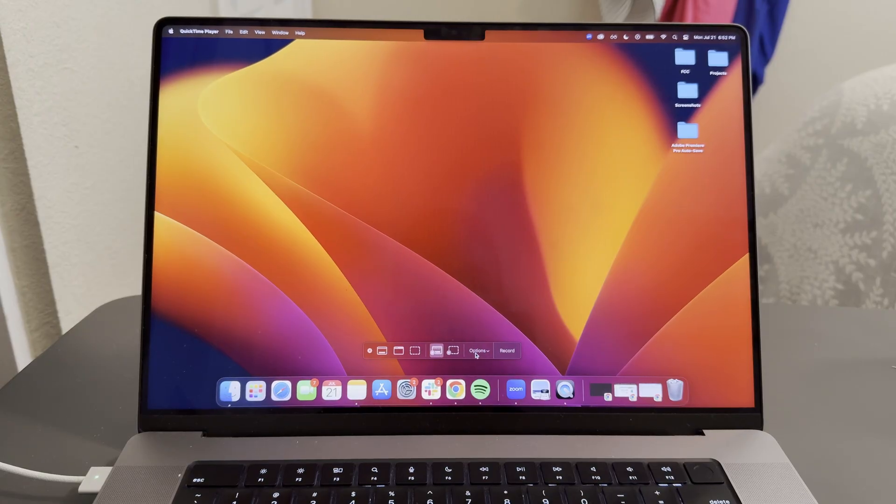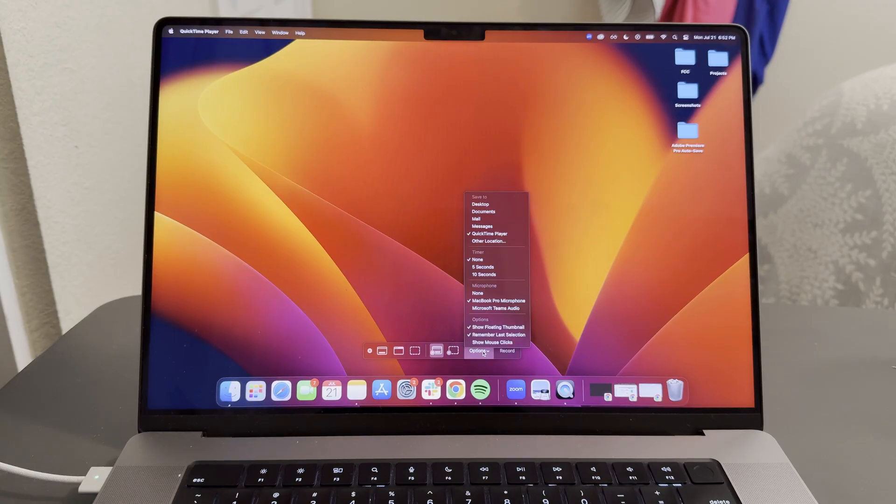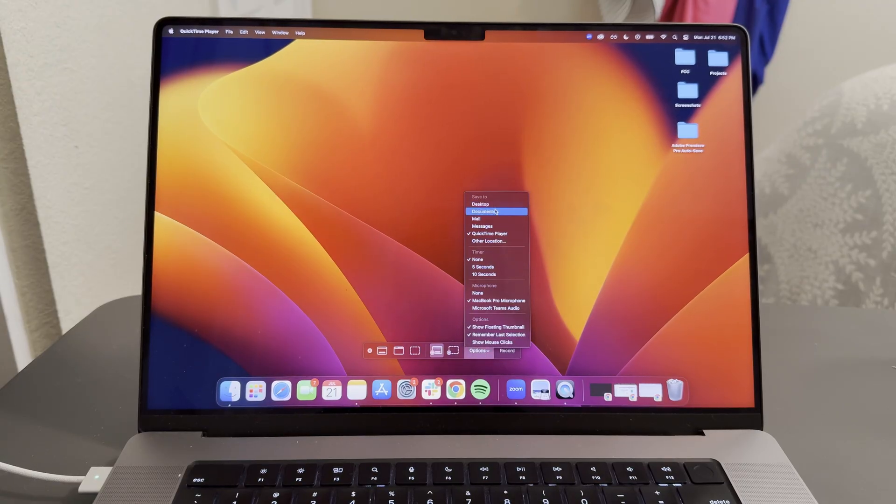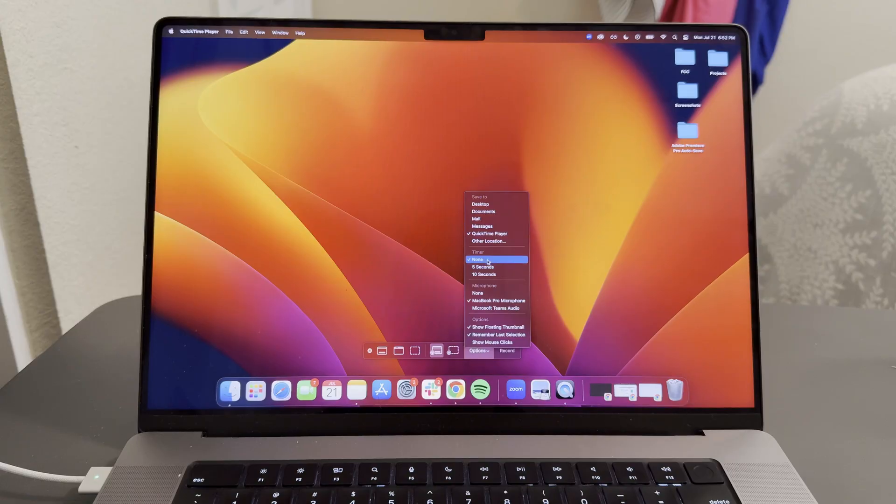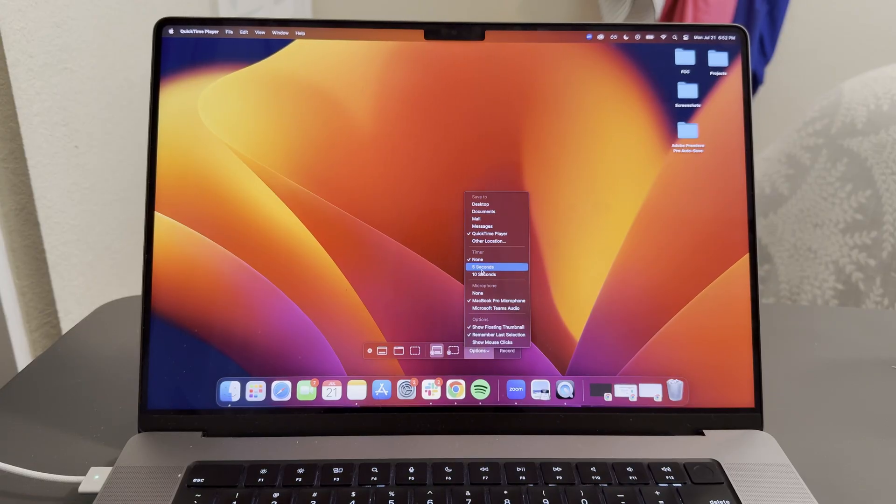Then we're going to click on these options. You can see here, there's various areas to save your video to, and then a timer for when you want to start recording if you want a five second or 10 second delay.